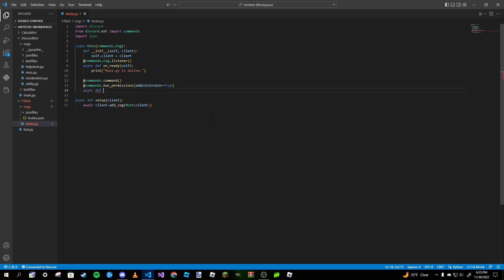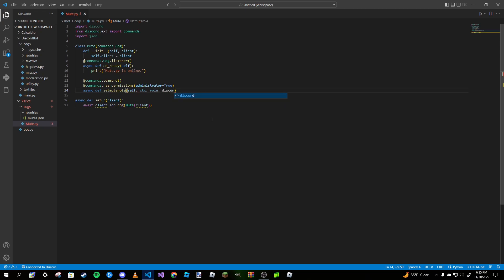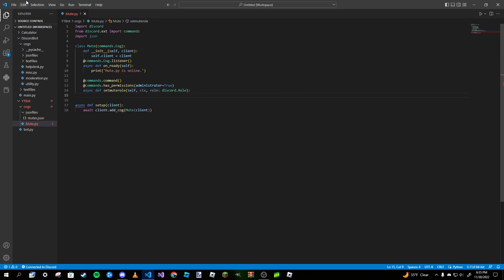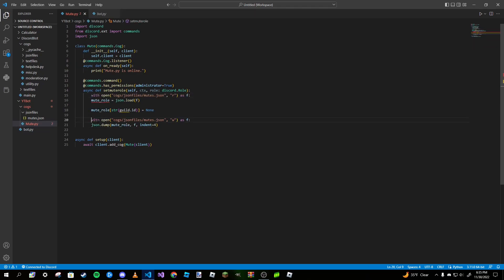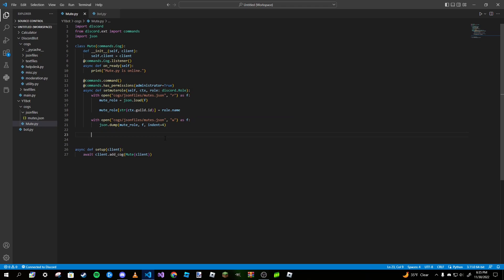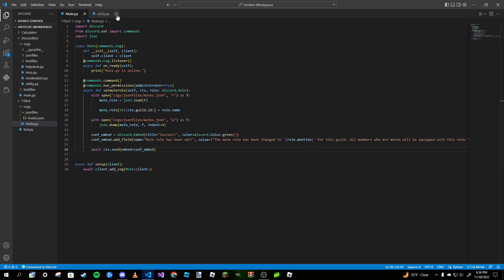Now we make our set_mute_role command with 'ctx' and 'role' as parameters. We copy and paste our JSON read/write block, but instead of 'guild.id' it's 'ctx.guild.id', and instead of None it's 'role.name'. Then we add a confirmation embed — I'm just going to copy and paste one I already have — just to confirm we've successfully set that role.